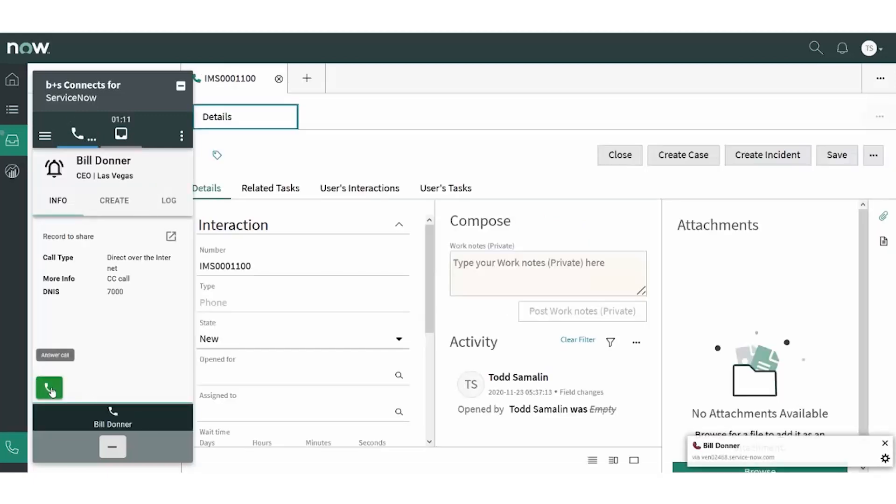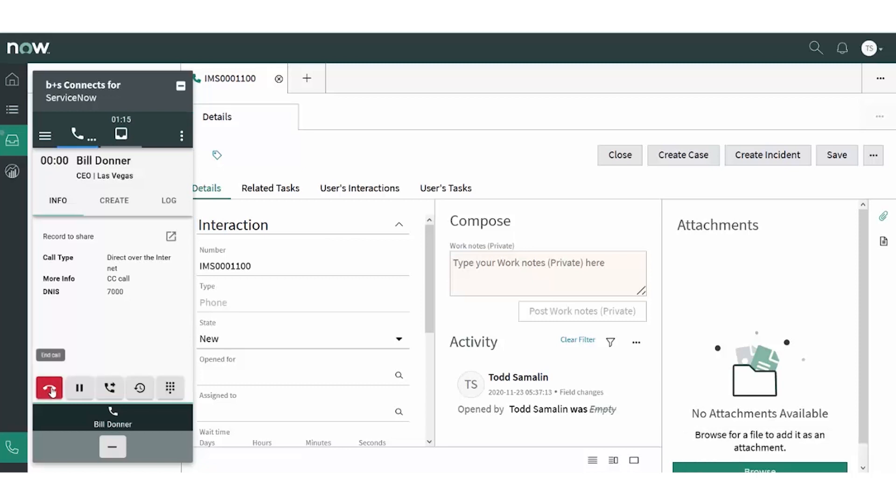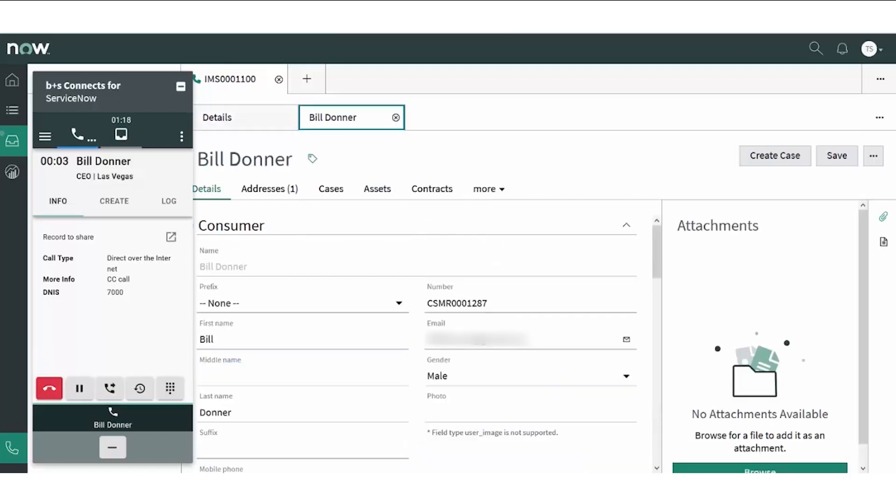The agent accepts a customer call in the Connects for ServiceNow gadget. I can see the customer's name, title, city, type of call, and the phone number dialed inside the Booker and Souter gadget.